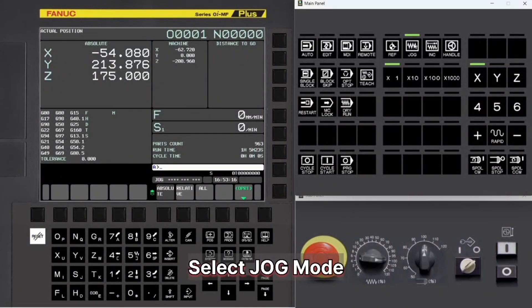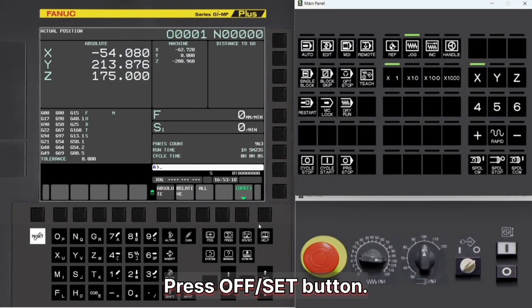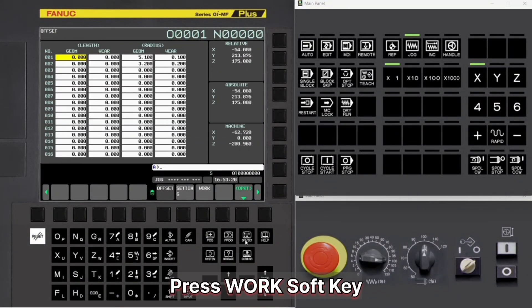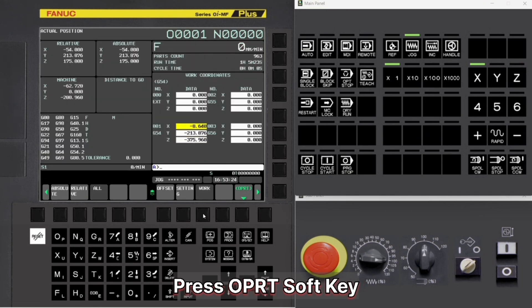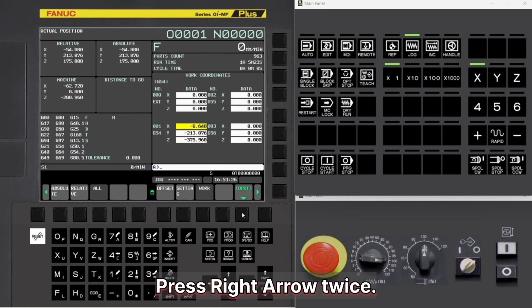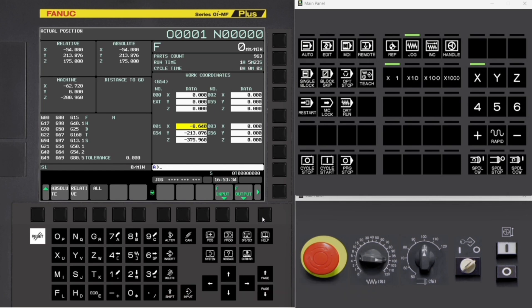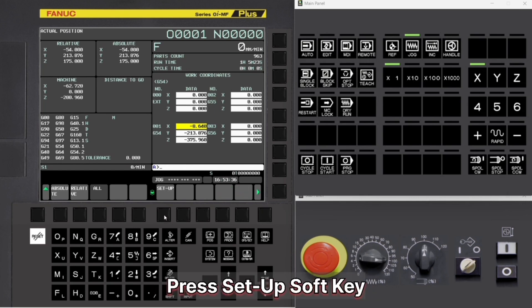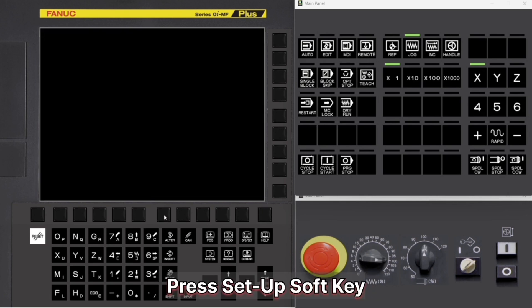Select Jog Mode, press Offset button, press Work soft key, press OPRT soft key, press right arrow twice, press Setup soft key.